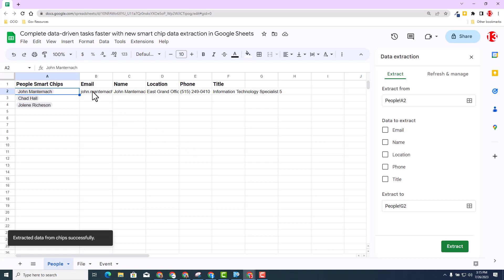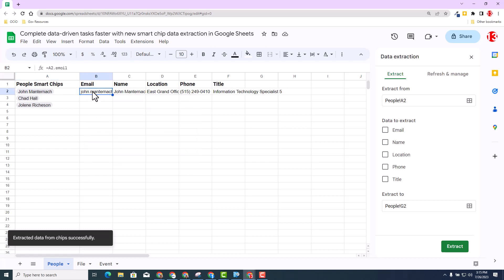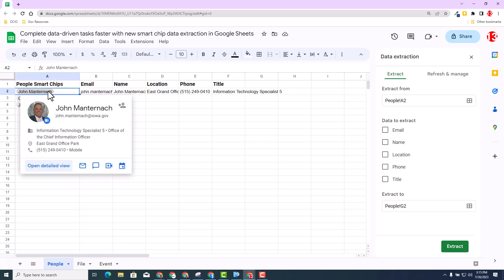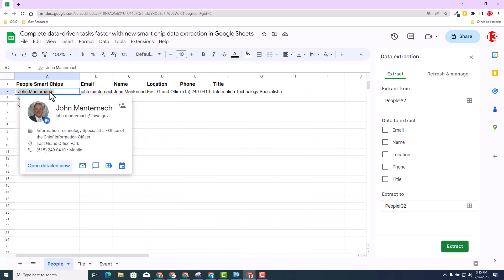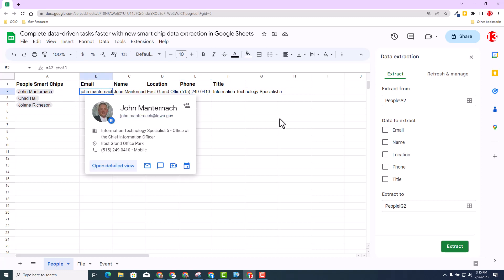And then you can see if I double click inside B2, you will see it is a formula, A2 period email. So if I hover over it, you'll see that it's pulling the information from John's chip. I could then repeat that for Chad and Jolene. But as we know, it is a formula.